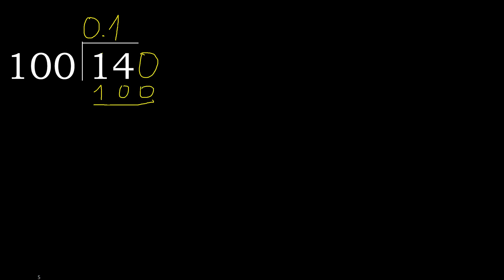140 minus 100 is 40. Next, that is not a number, therefore complete. Always complete with 0. Point is here, 0 point 400.